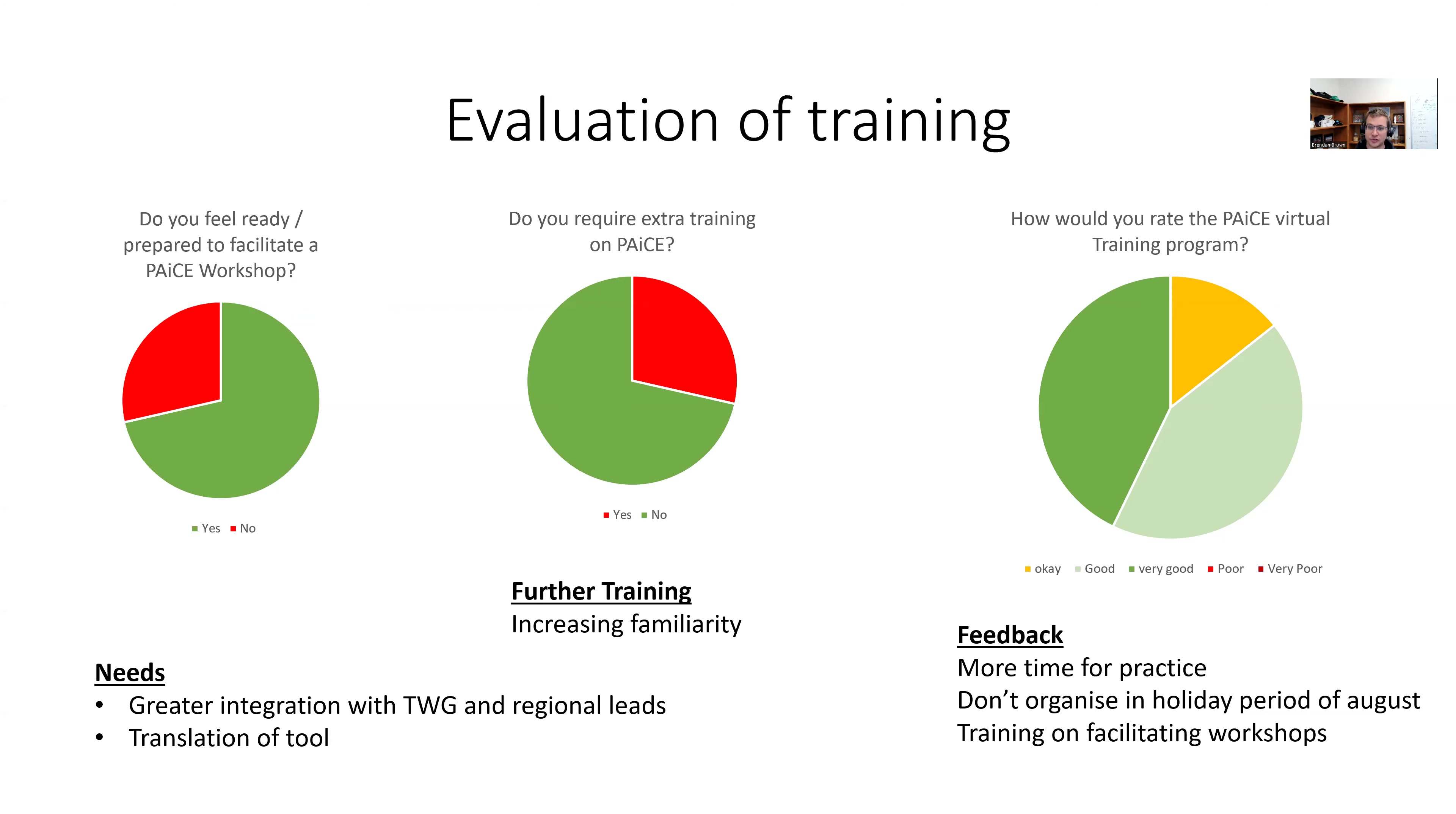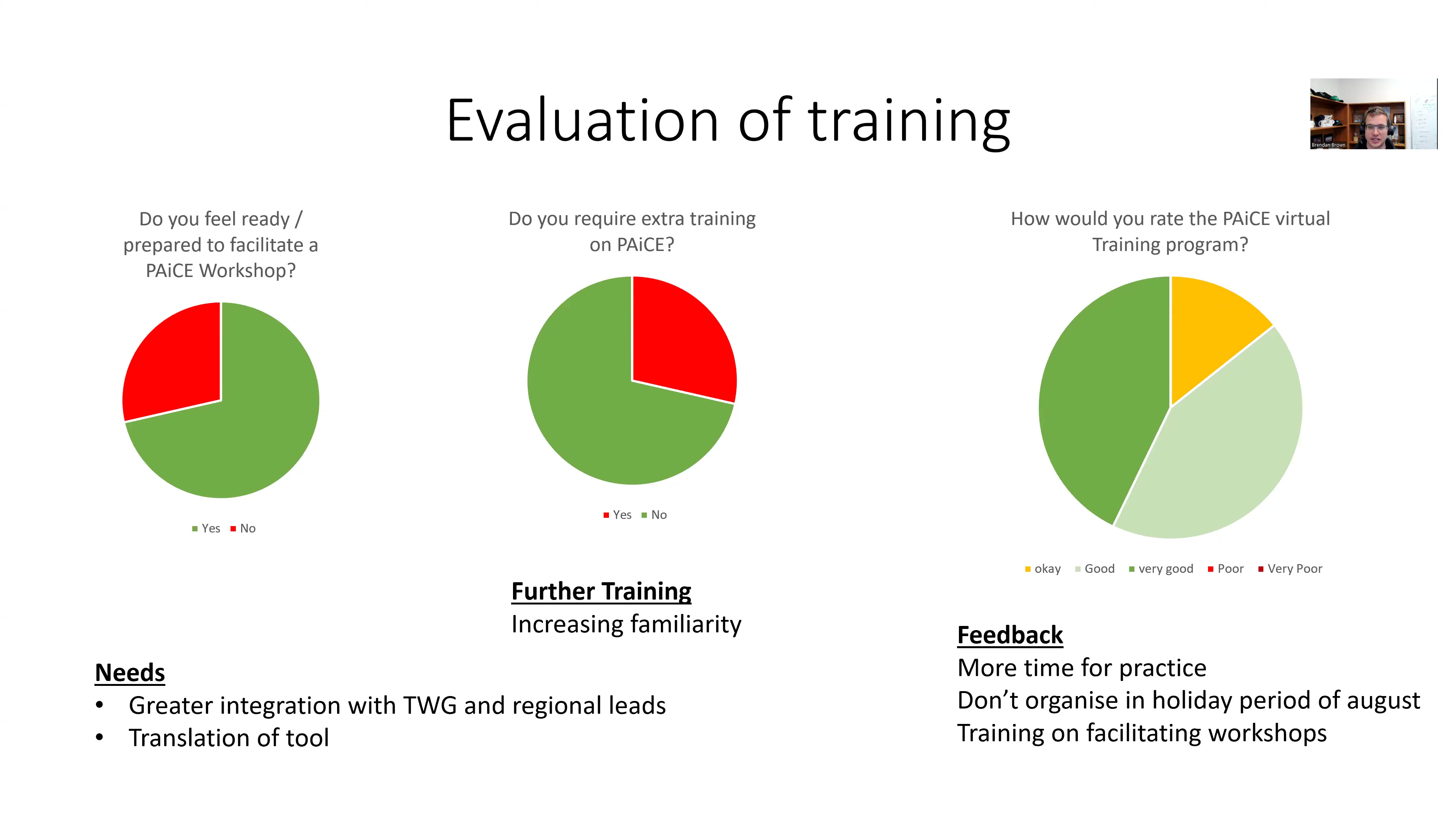Do you require extra training? It was about 75% who said no. Those that requested extra training, when I asked what sort of training they want, they just want increased familiarity. So that will come with playing with the tool. It wasn't a technical request as much as a request to have more time playing with the tool.